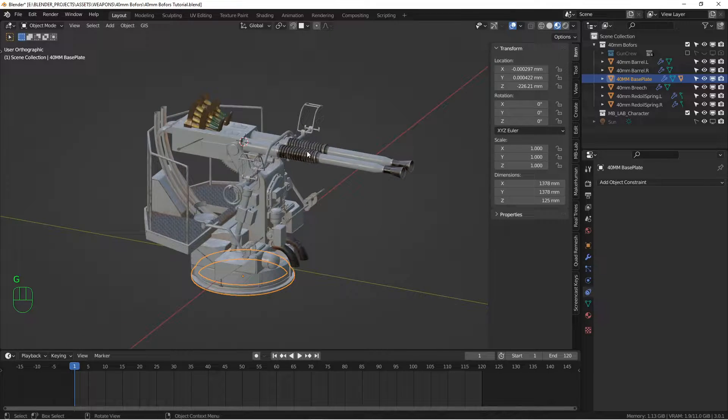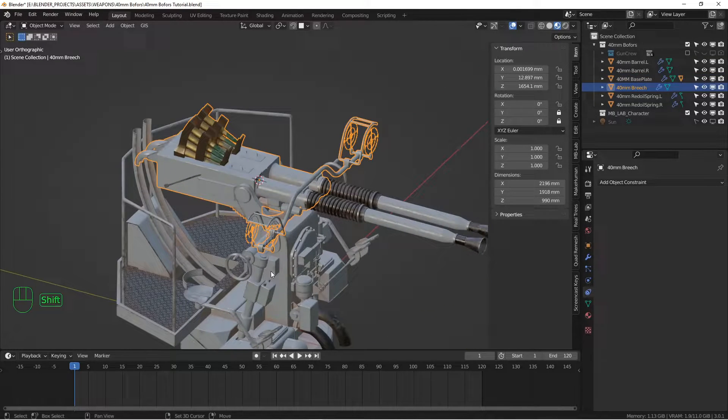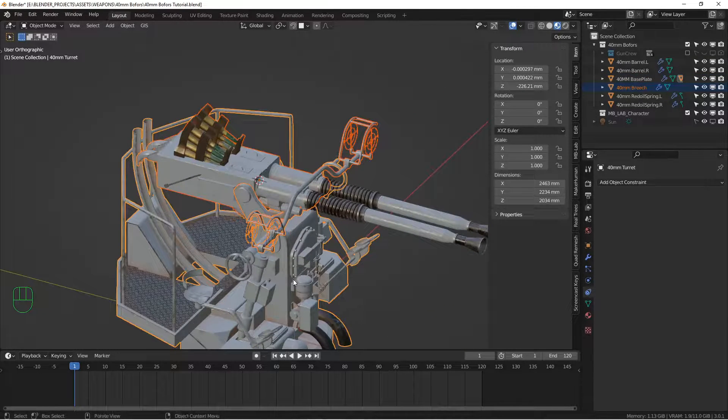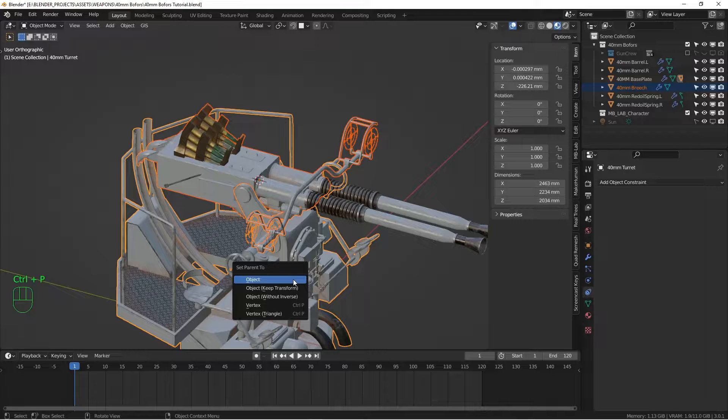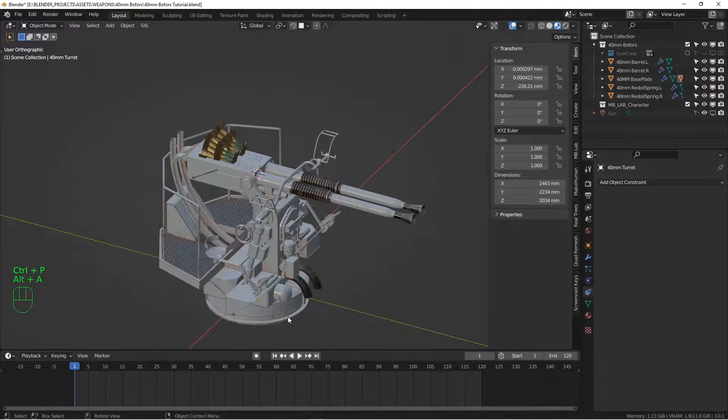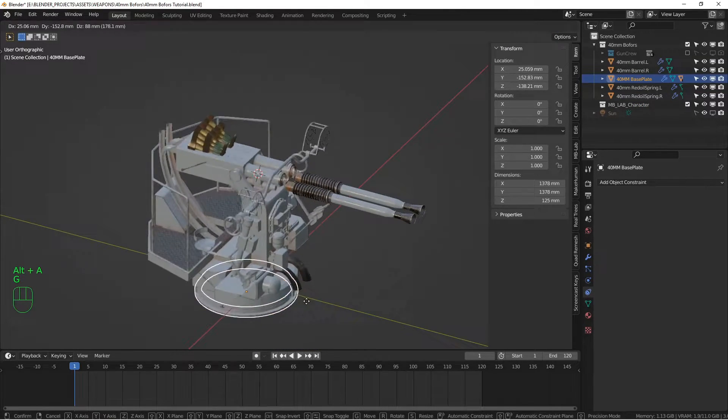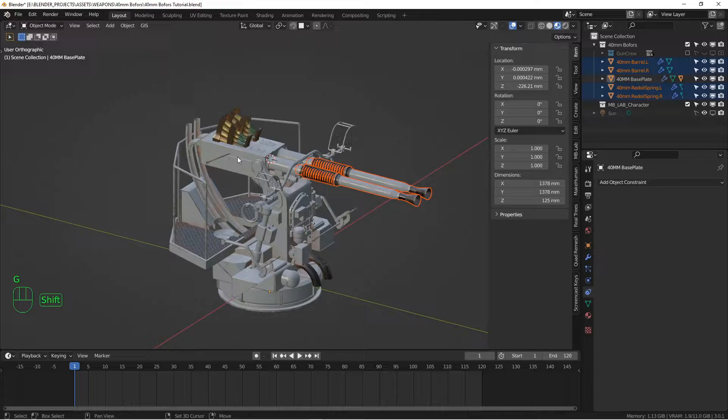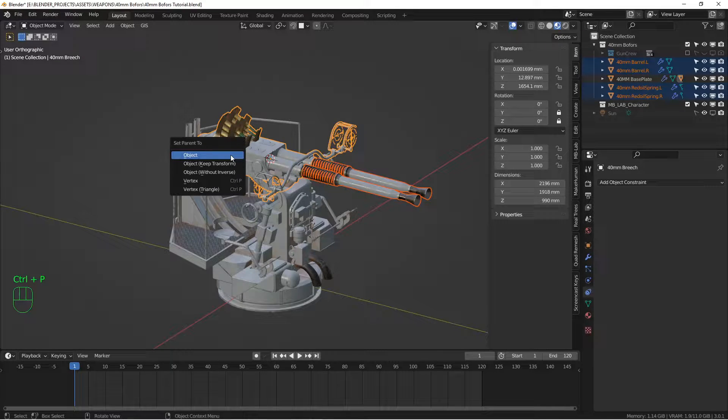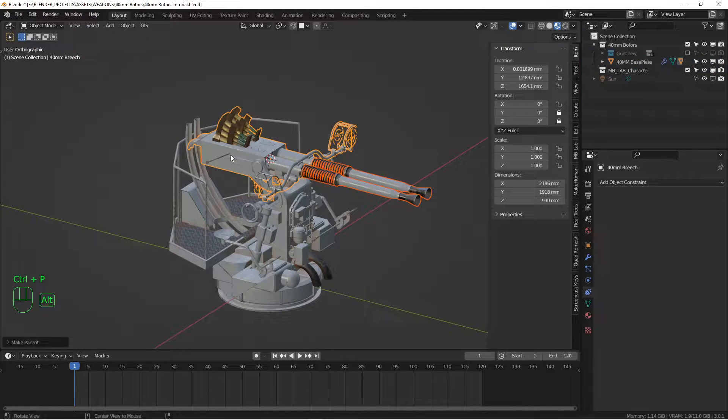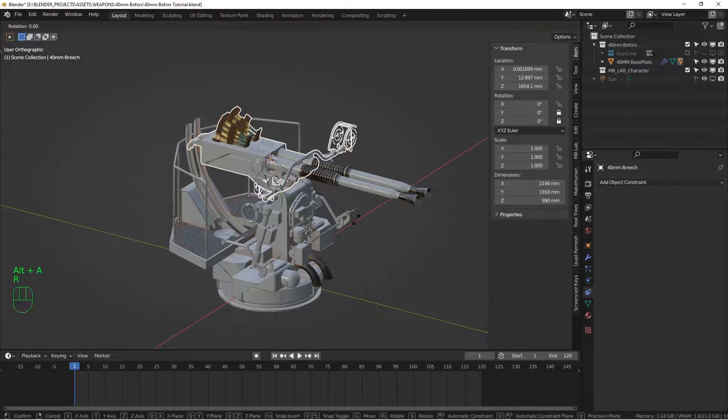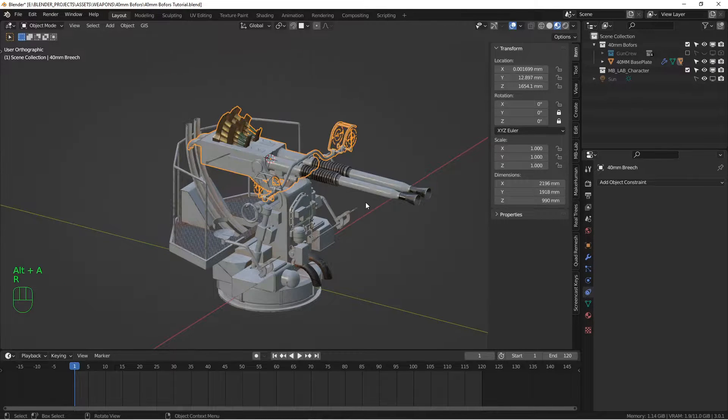I want to do the similar thing with the breach and the turret piece. So shift select, control P. Now all this stuff is all connected. And then the barrels and the springs can be parented to the breach. If I rotate that, that works.